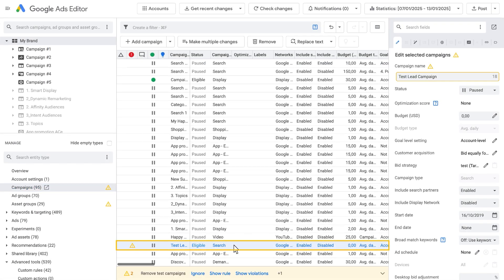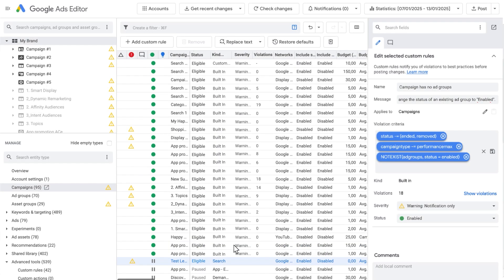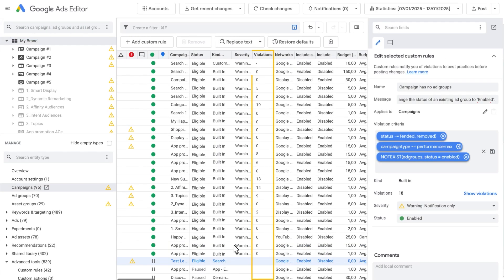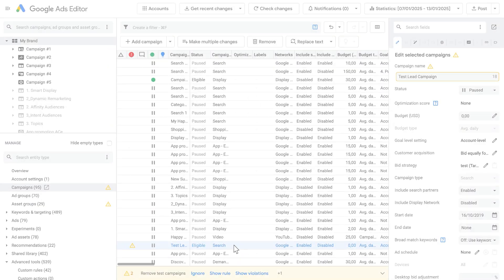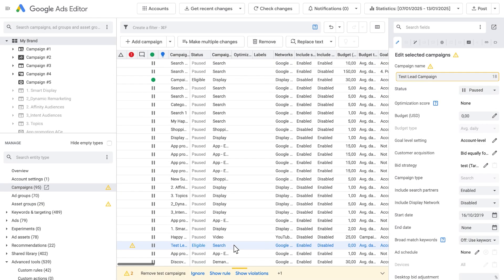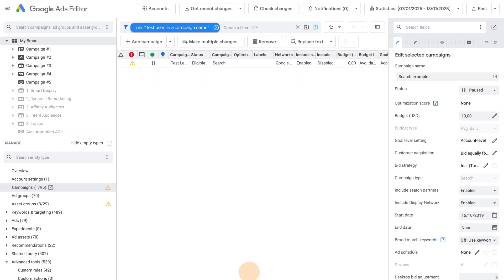Show Violations: Any active rule will show the number of violations in the account. You can filter on items that violate this rule by clicking the Show Violations link in the Edit panel, or by clicking the Show Violation button in the error bar.